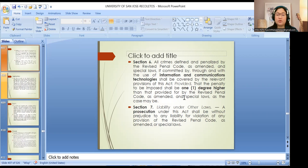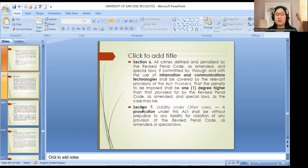Regarding liability under other laws, Section 7 provides that prosecution under this act shall be without prejudice to any liability for violation of the Revised Penal Code as amended or special laws. You can be charged under both laws.